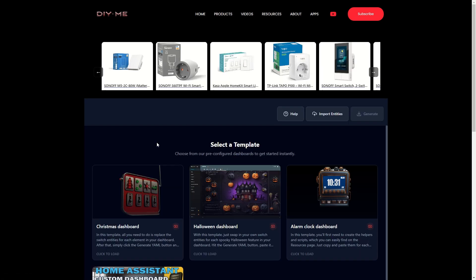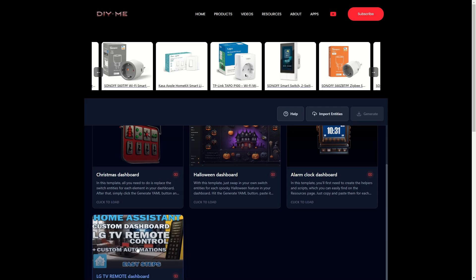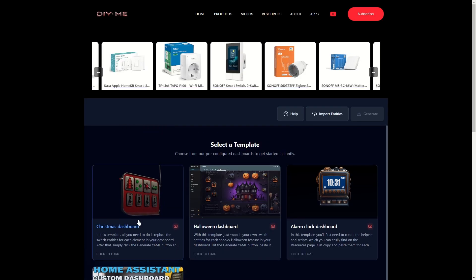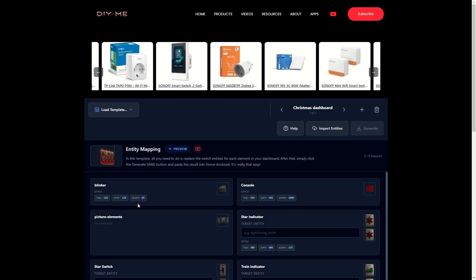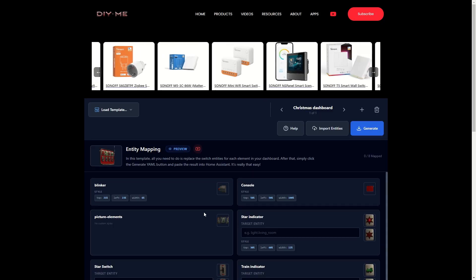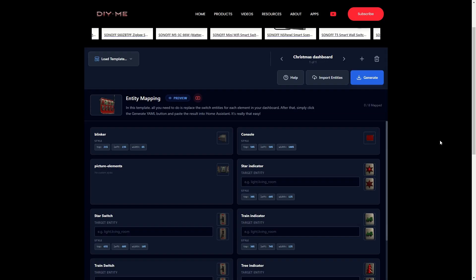First of all, I've added a new template: an LG TV remote control. To show you the new features, I'll use the Christmas template. Everything works the same way as I showed in the previous video — you can still configure your own devices for each element.